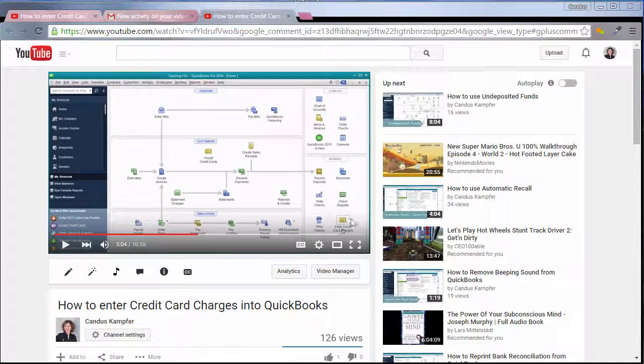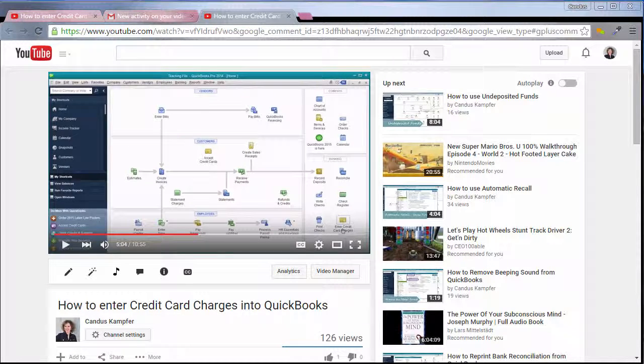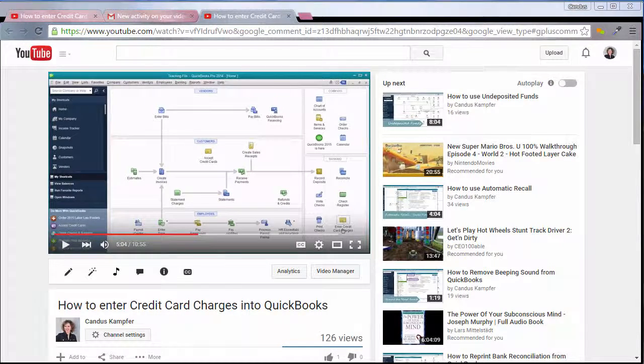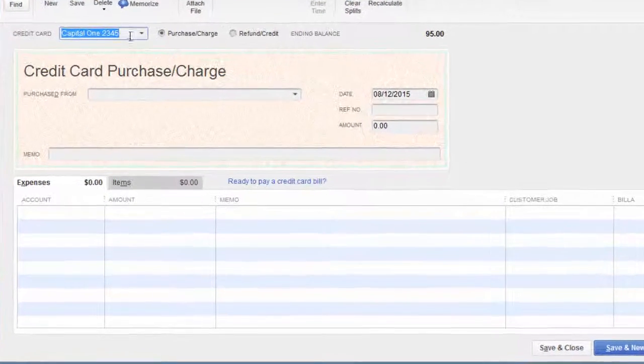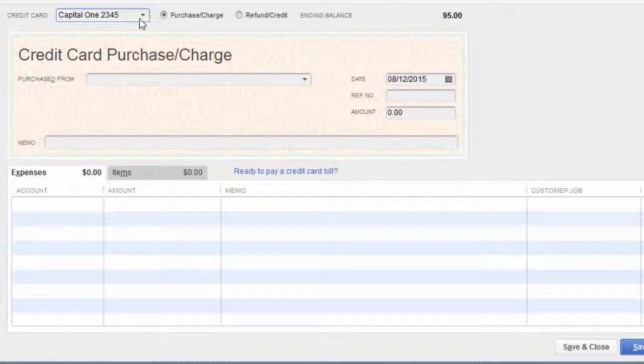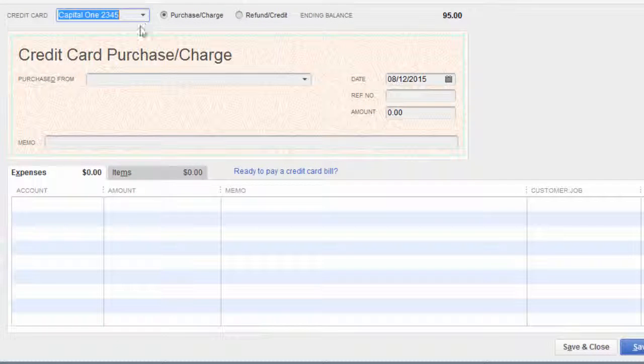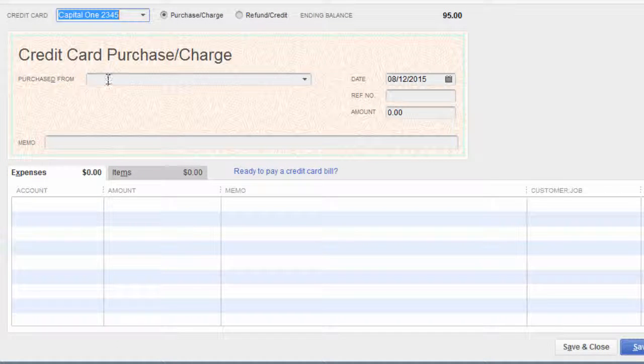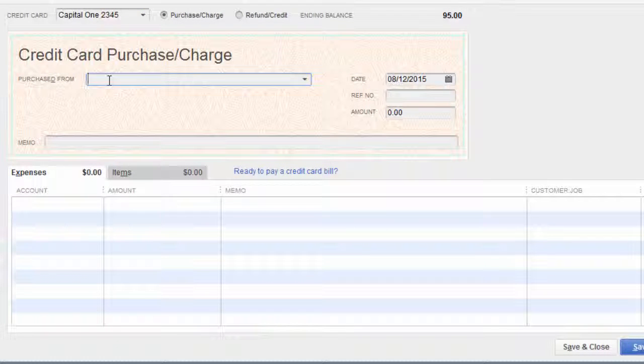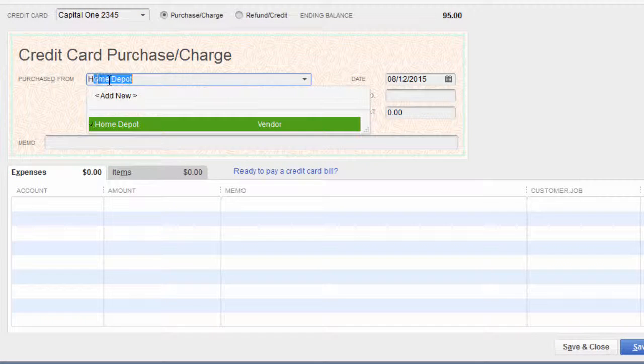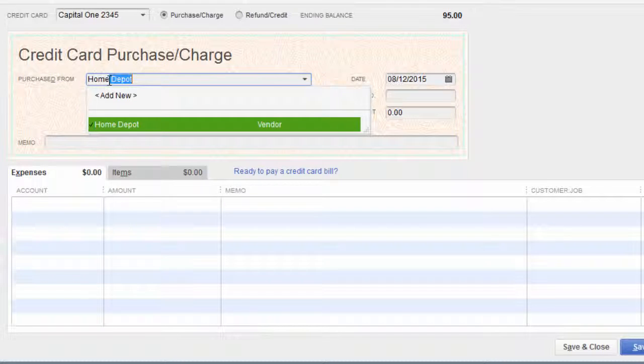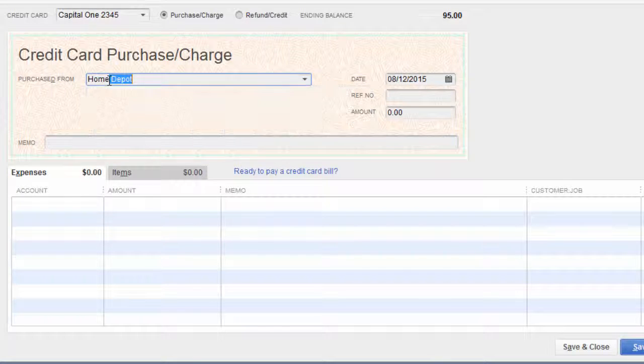When you're inside of QuickBooks, you're going to want to pick your credit card, set it up, then enter each of your charges. In her example, she was talking about Home Depot.